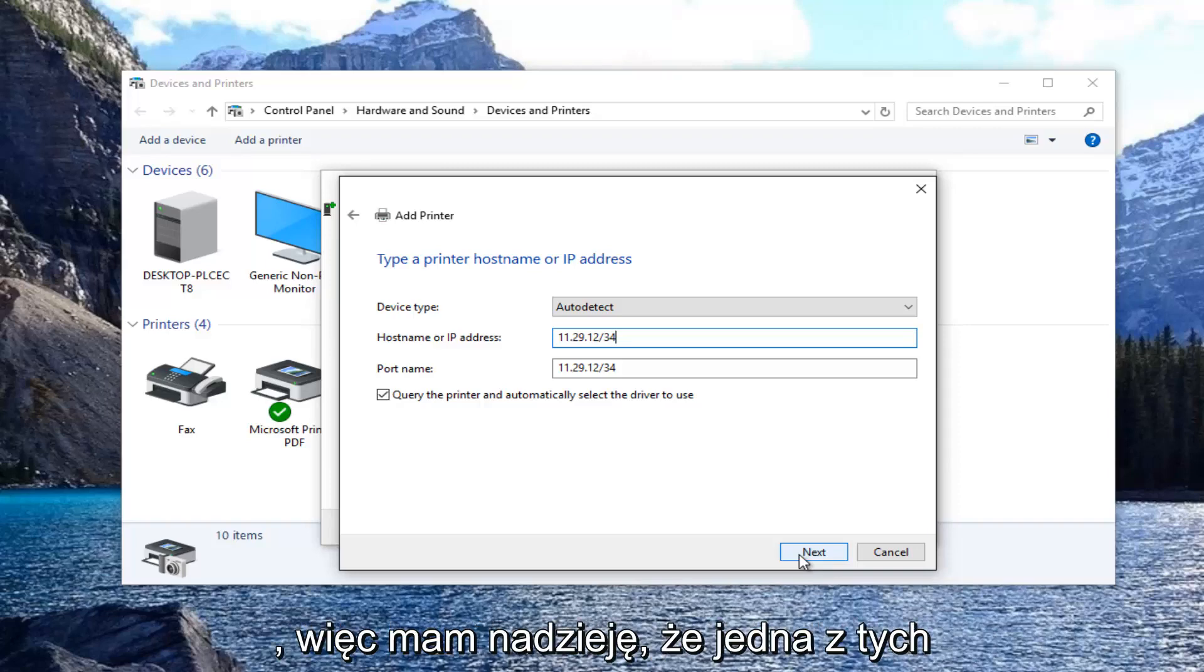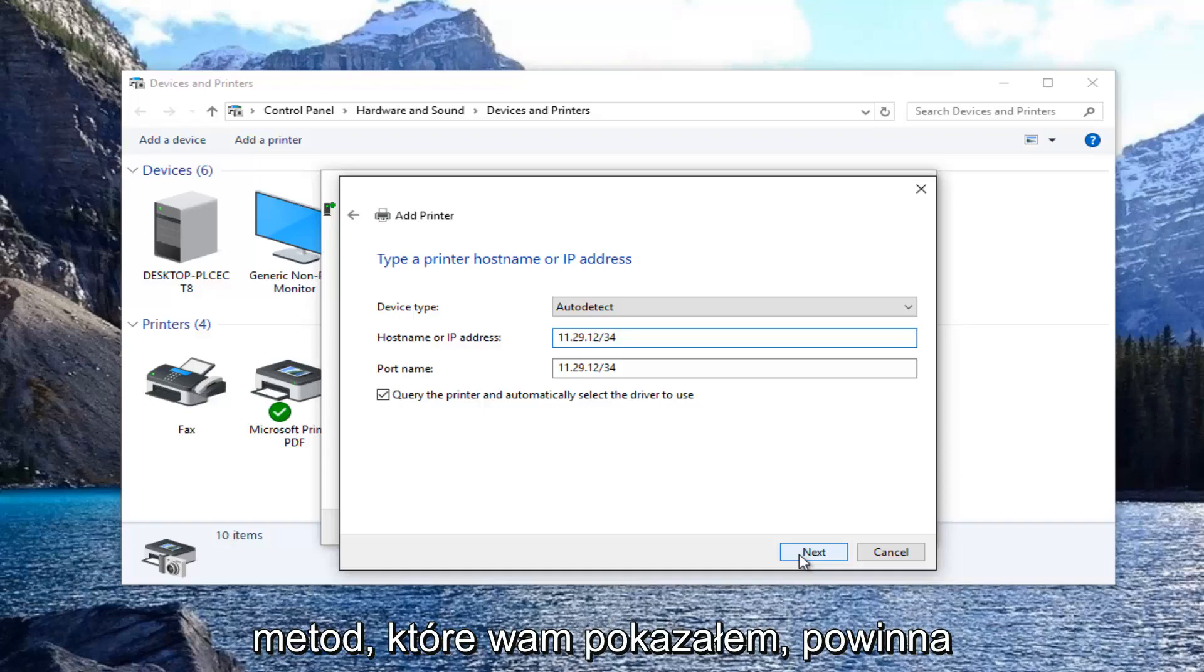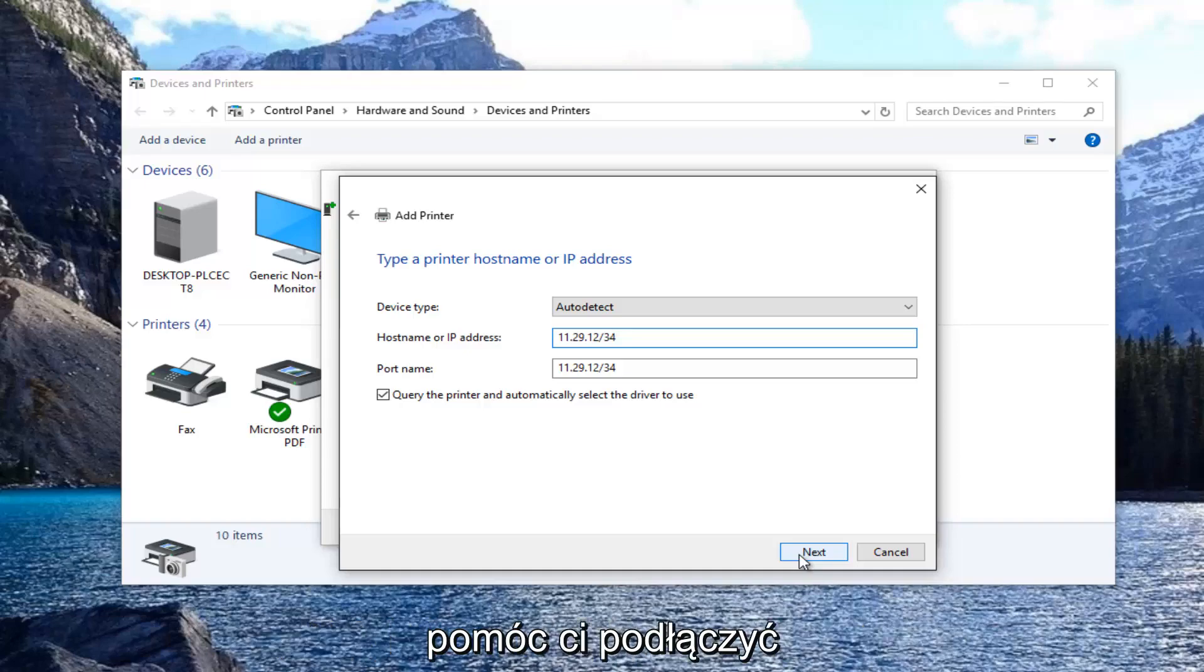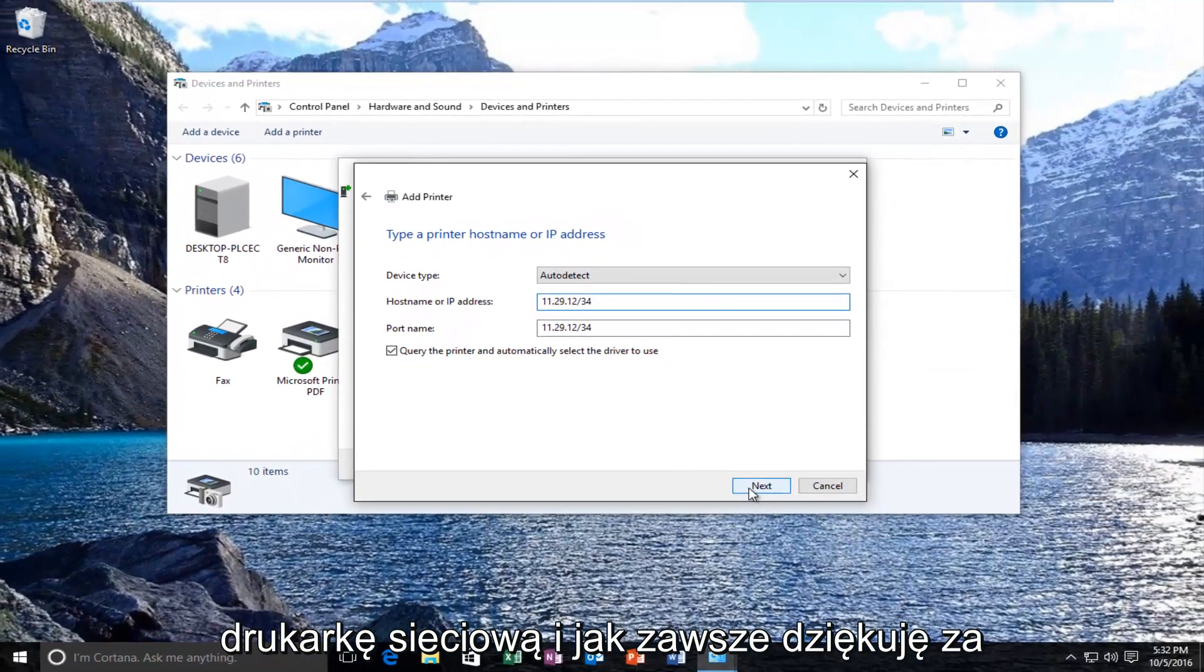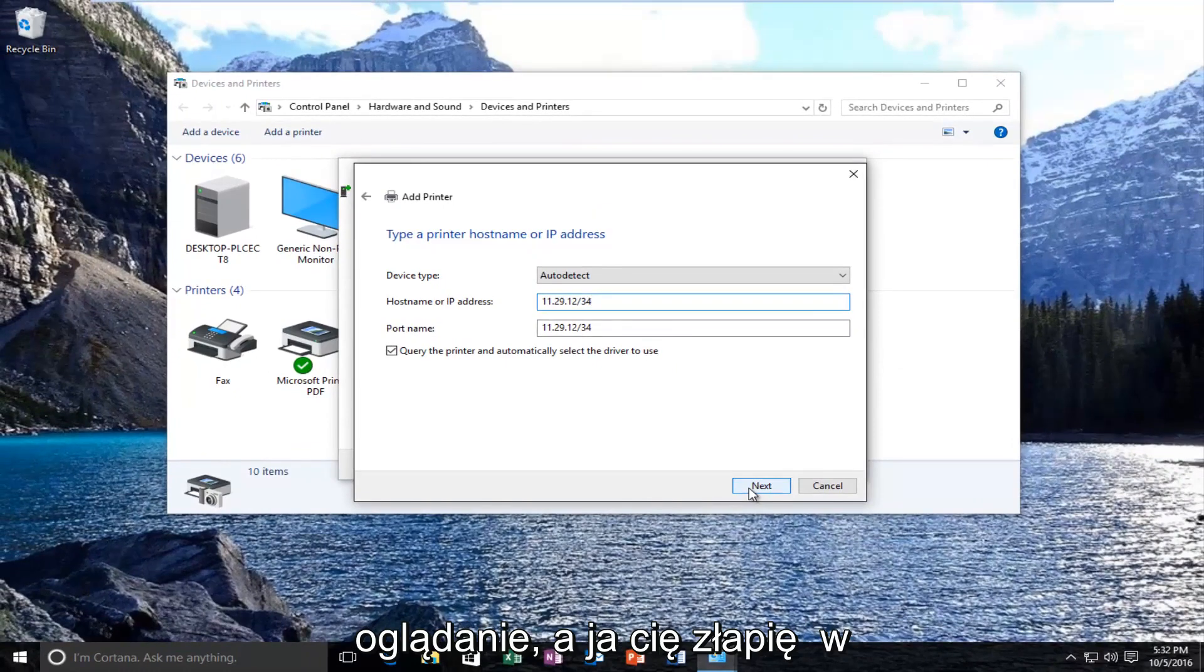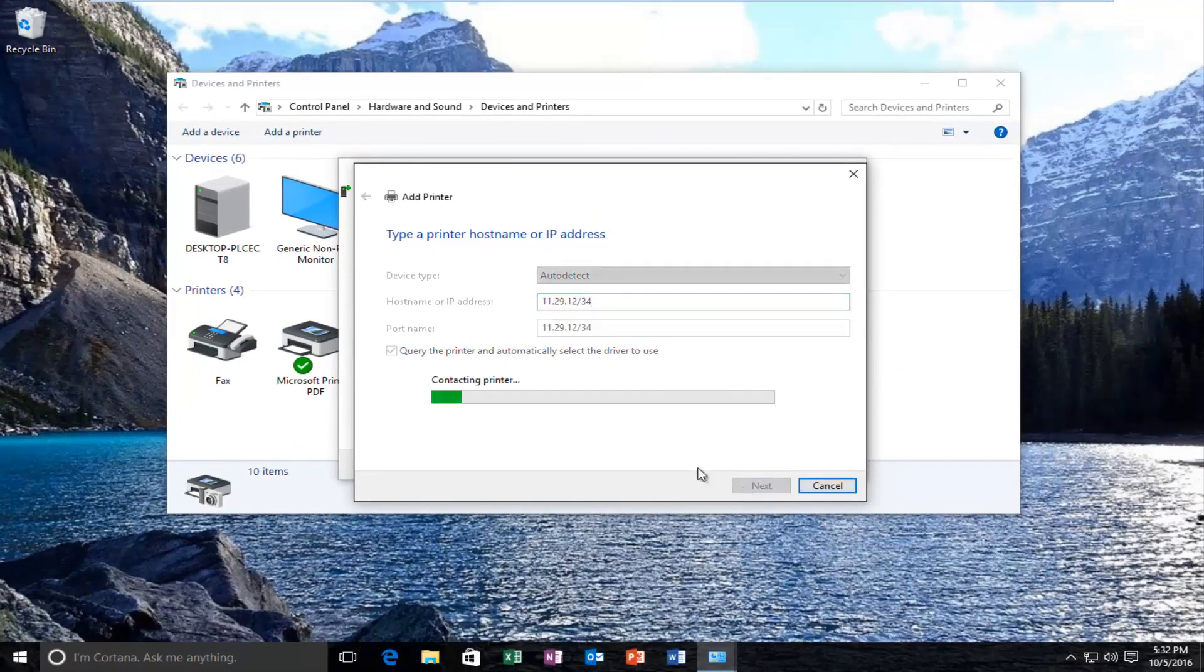So hopefully one of these methods that I shared with you guys should help you connect your network printer. And as always thank you for watching and I will catch you in the next tutorial. Goodbye.